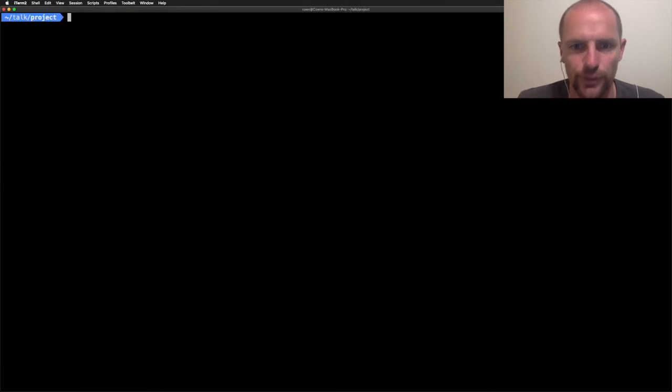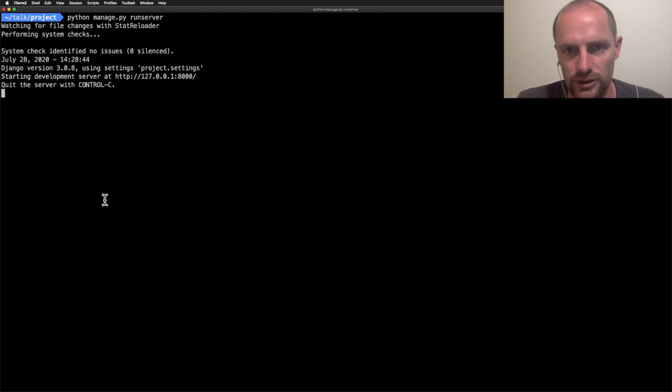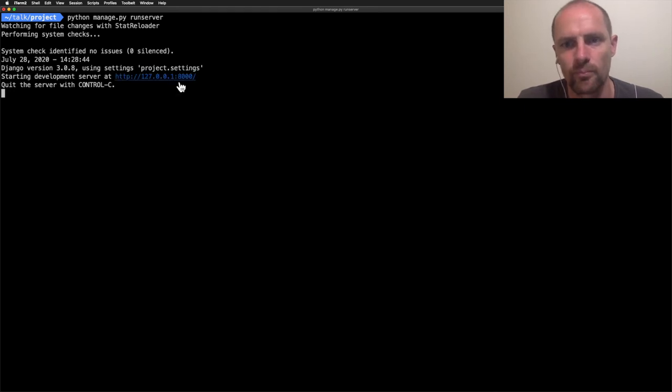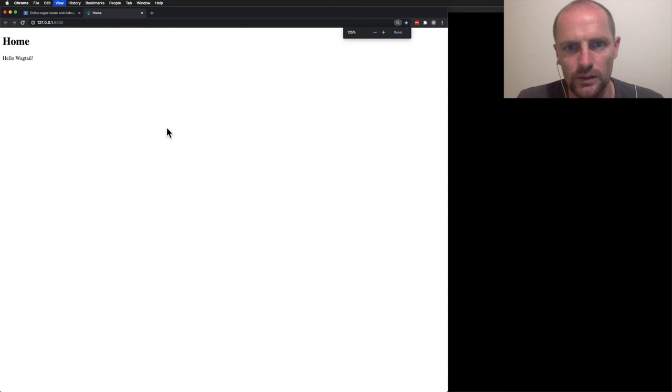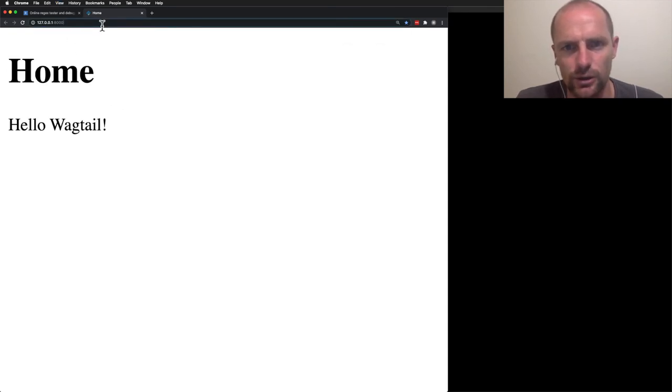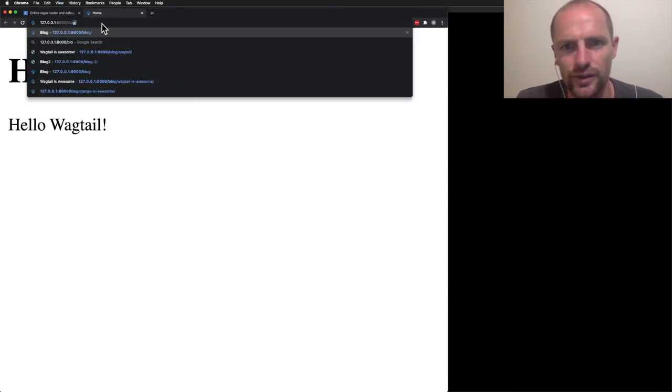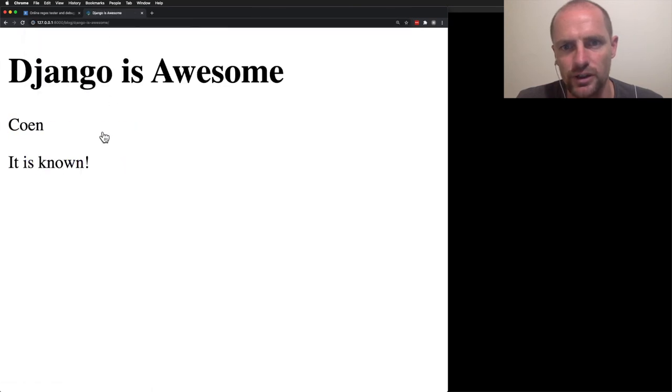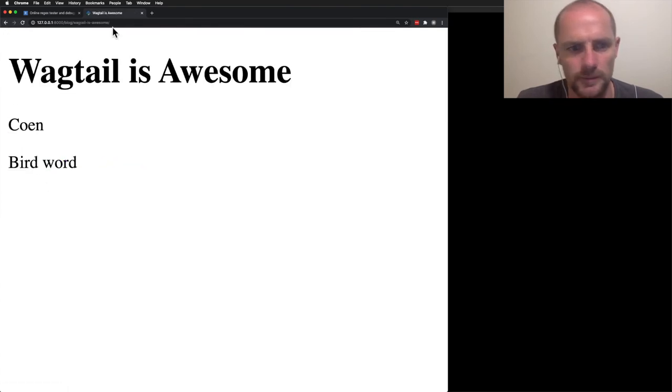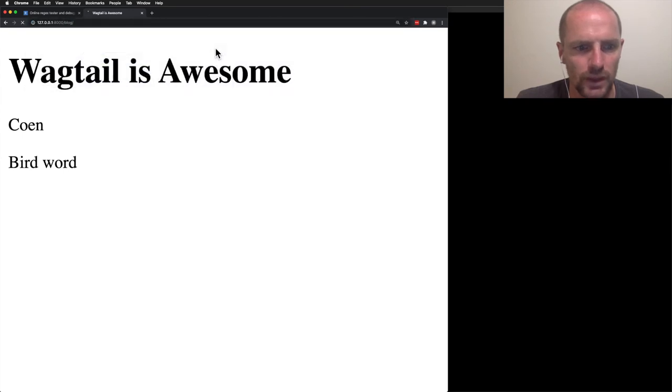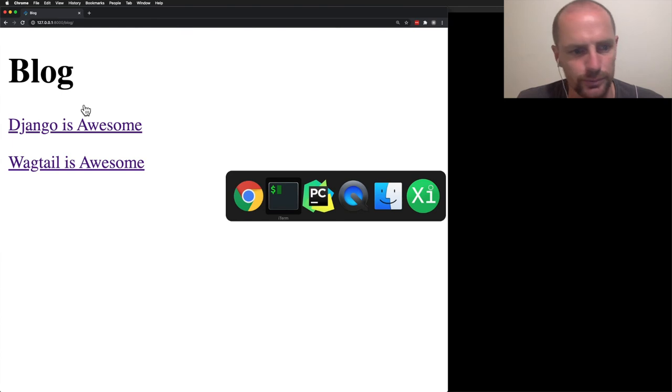We've written quite a bit of code. Let's start up a development server and open the browser. I'll increase the font size a bit. Well this is your home page. And blog returns the list page. And it has two articles. Django is awesome. And Wagtail is awesome. So this is the complete Wagtail request and response cycle for you.